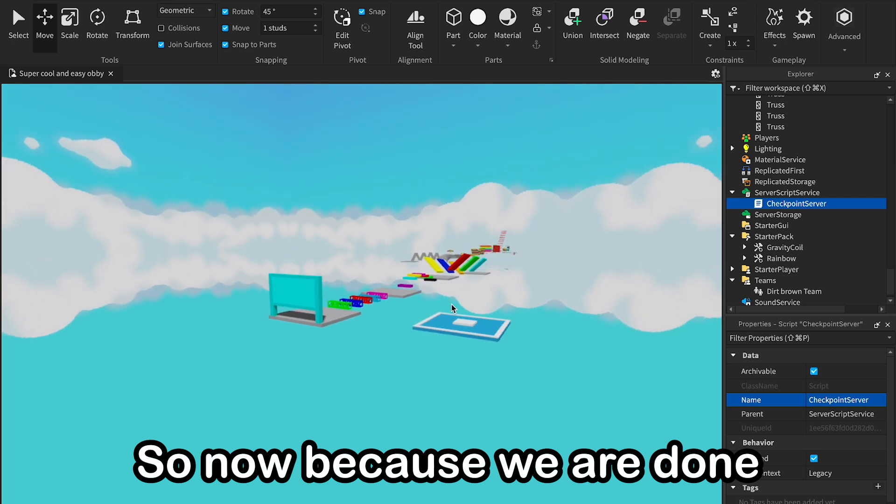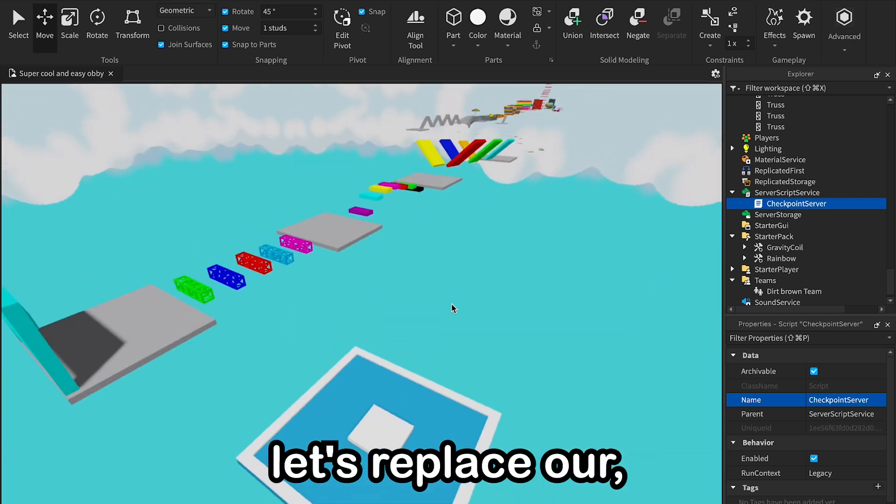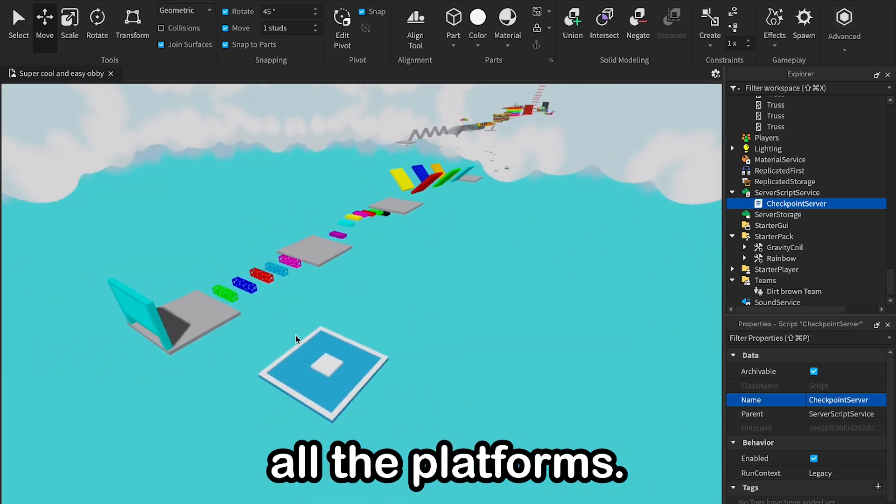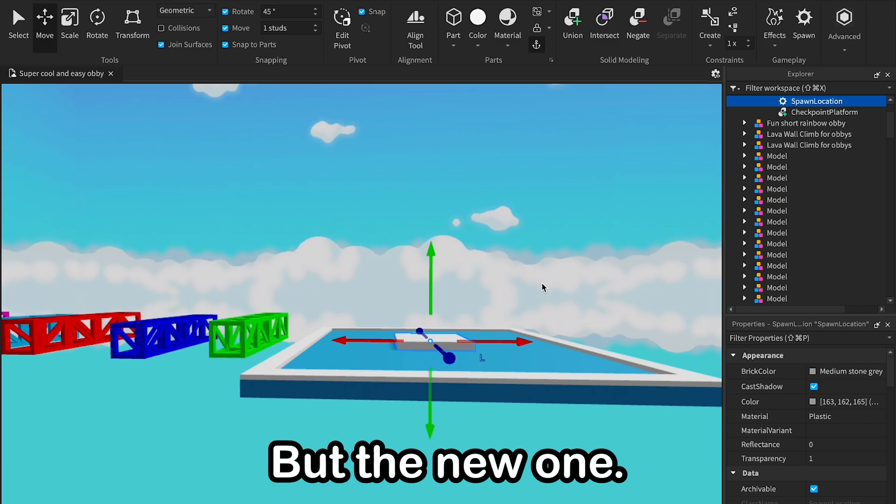Okay, so now because we are done with the script, let's replace our old platforms to the new one.